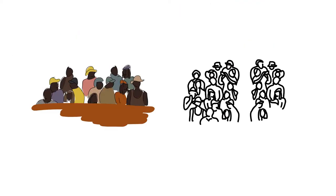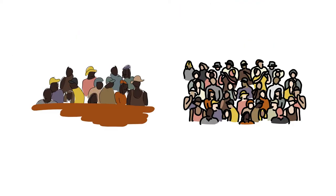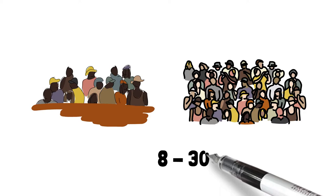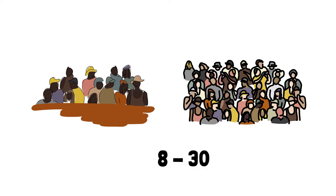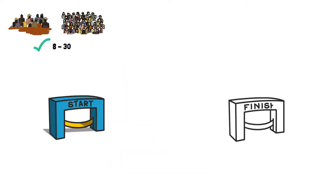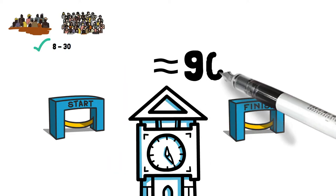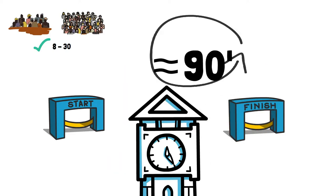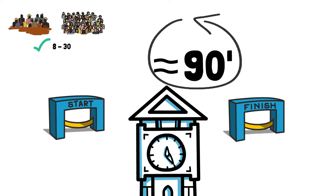The game is suitable for a group of minimum eight and maximum thirty participants. Allocate approximately ninety minutes for the implementation and tasks.